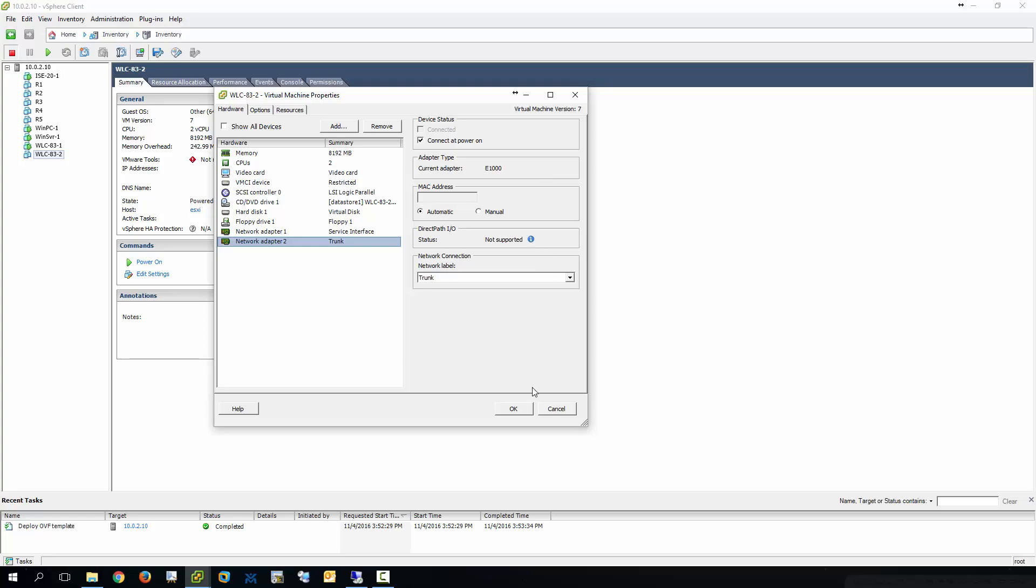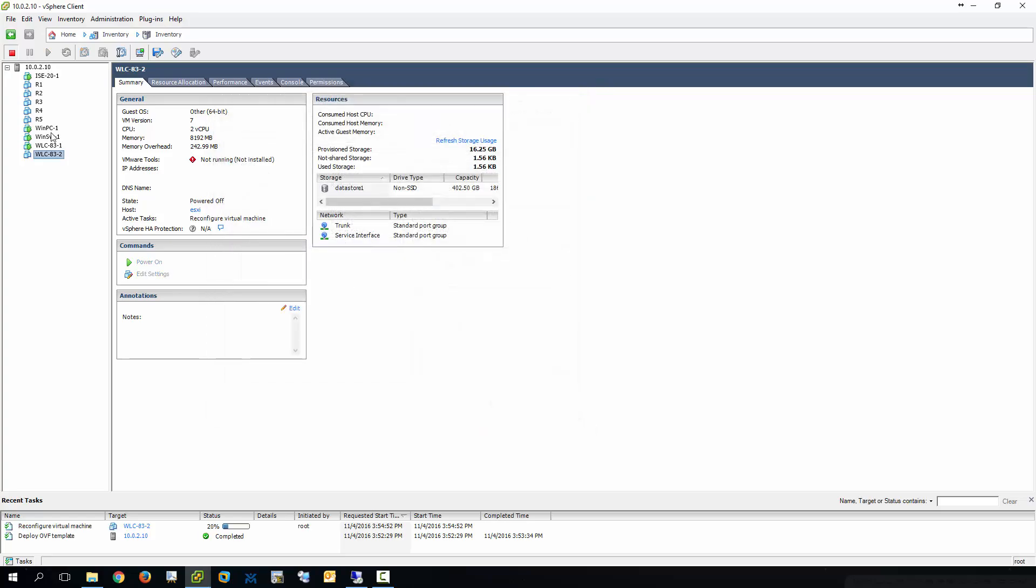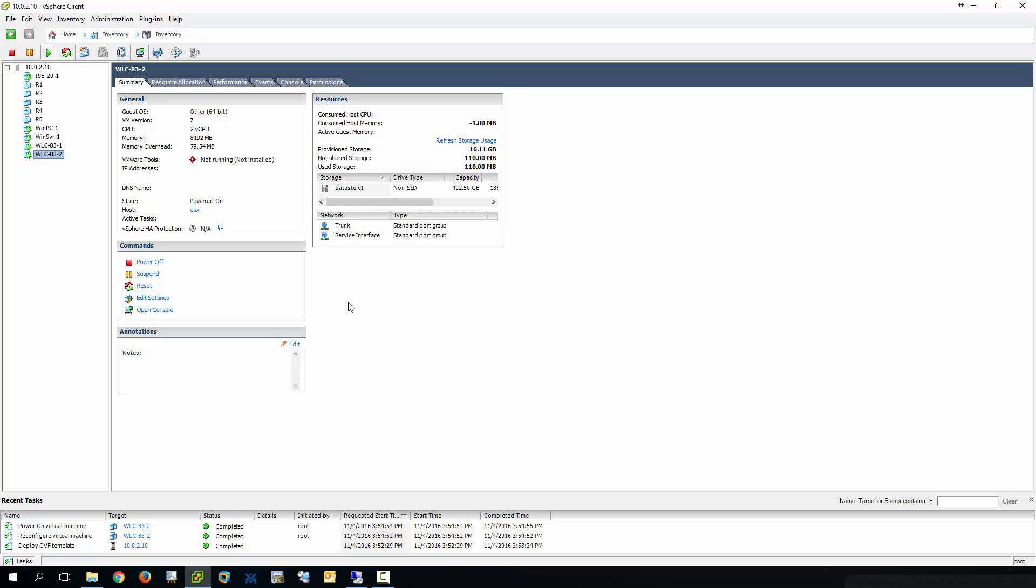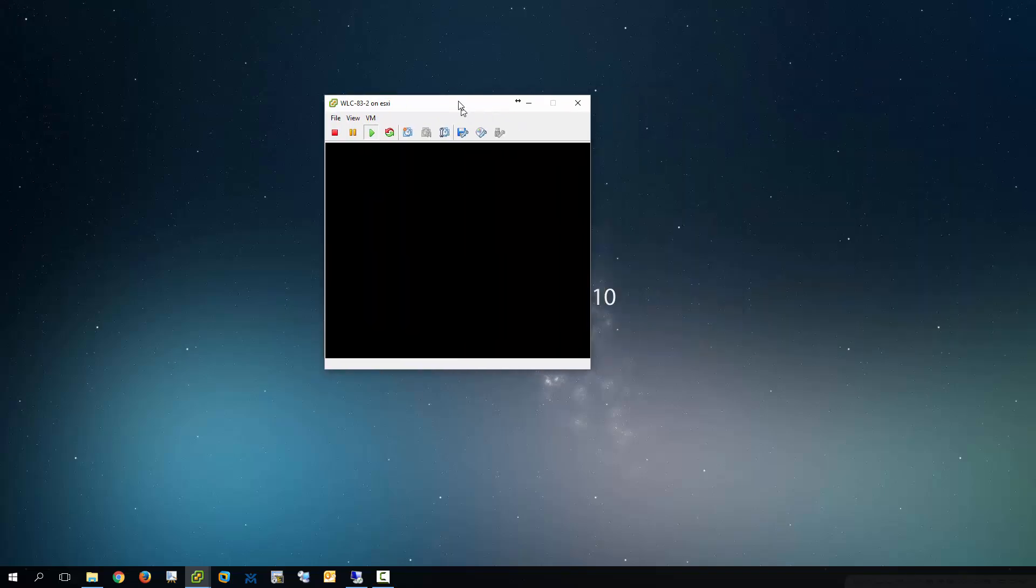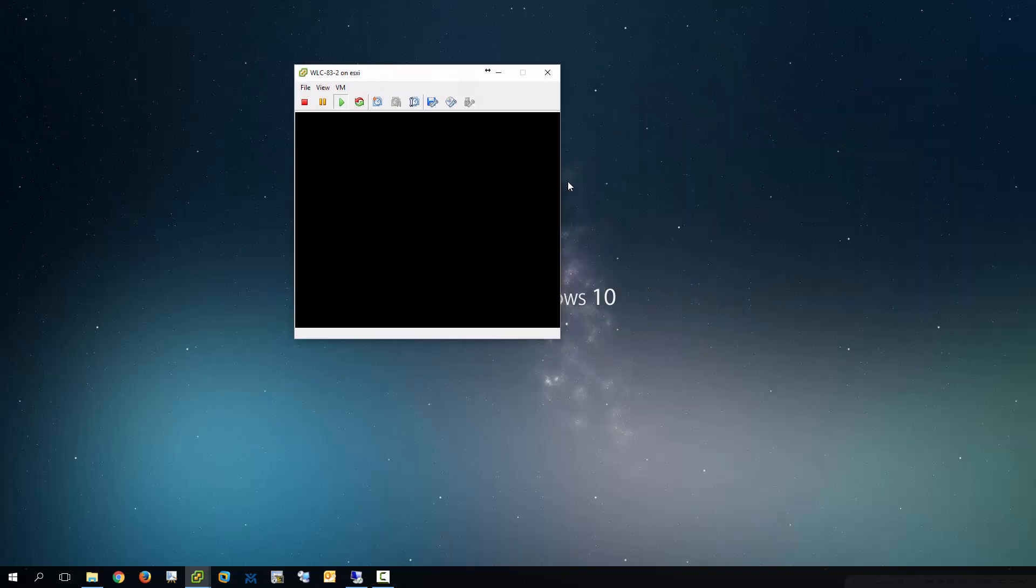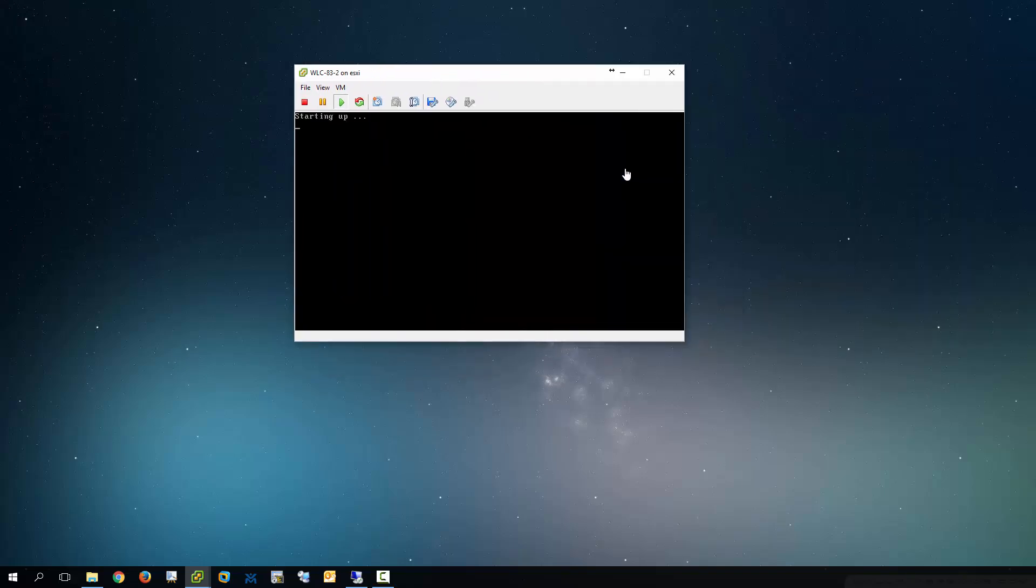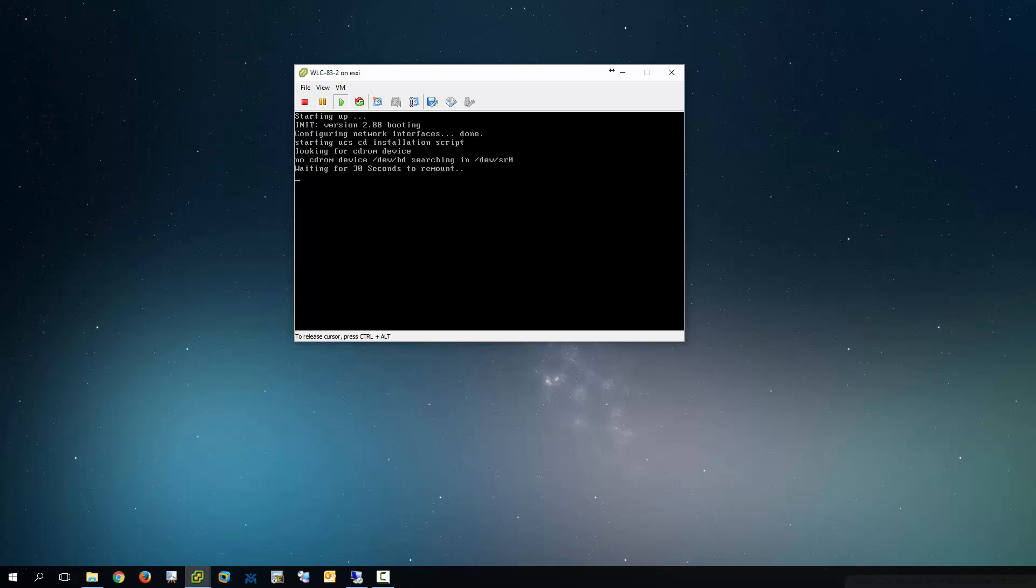So pretty much what we can do is we can close that up and we can hit power on. Then I'm going to hit open console. So I'm going to go ahead and open this up and wait for it to do its thing here.